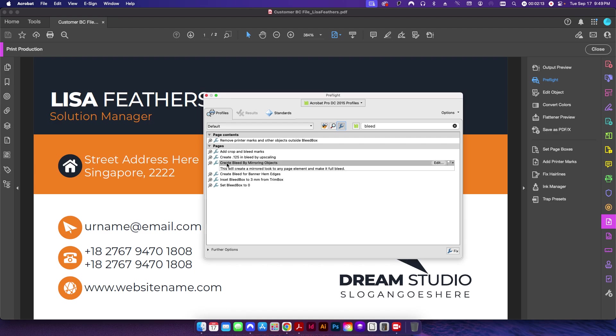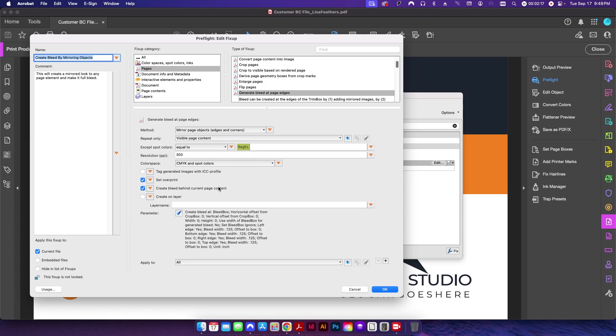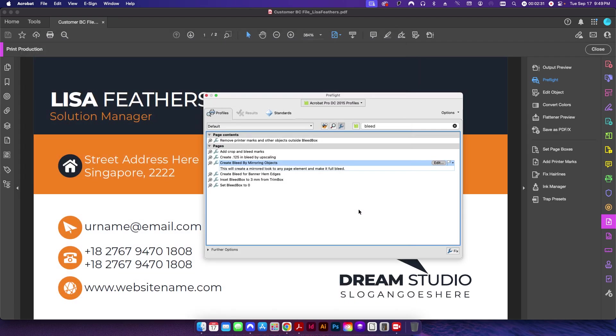The first one here is this 'Create Bleed by Mirroring Objects.' I've covered this in videos in the past, but essentially we just have this mirror page object under generate bleed at page edge, and I set it to 0.125 on all four sides. If you want to see that covered a little bit more in depth, please check out some of my other videos. The one for that is, I believe, just called 'Add Bleed to Any PDF File.'